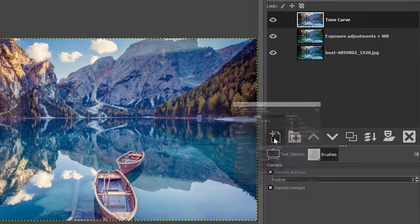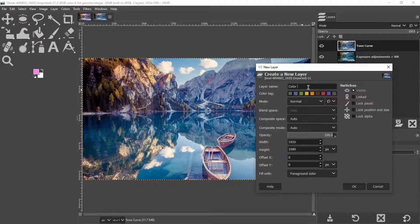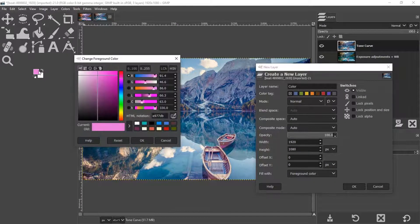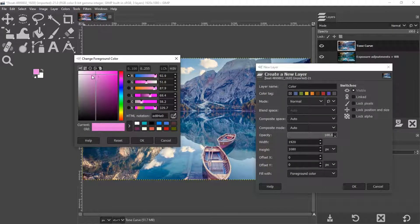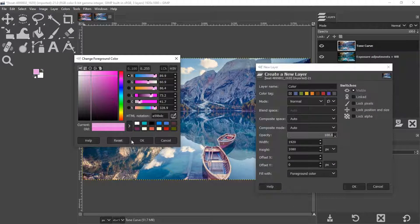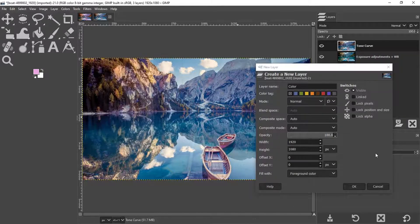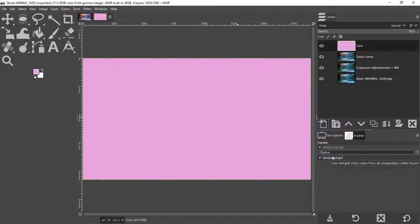We're going to create a new layer called color. We want to fill it in with the foreground color, which I have selected already. I have this light pink color because this is the pastel color that I want to use for my color tint. So I'm going to go ahead and click okay. Fill with foreground, click okay.